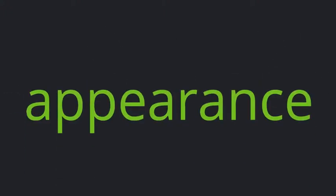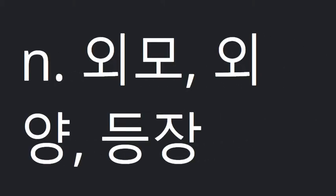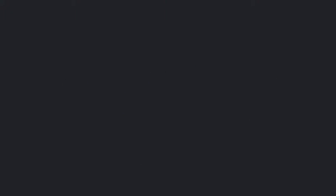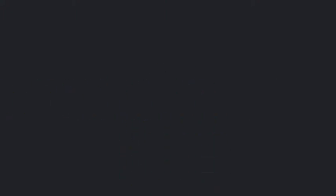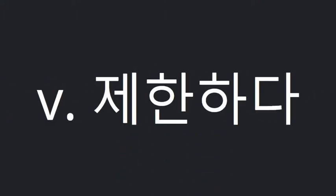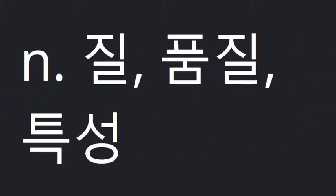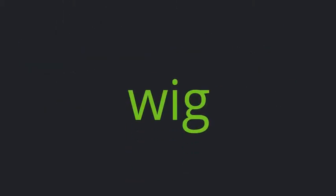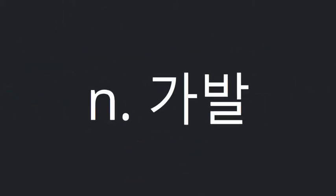Appearance. Self-confidence. Limit. Quality. Regain.